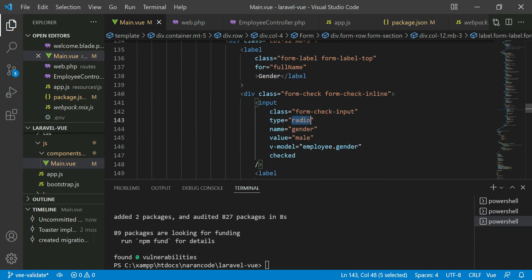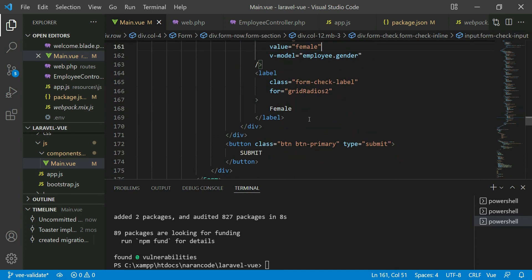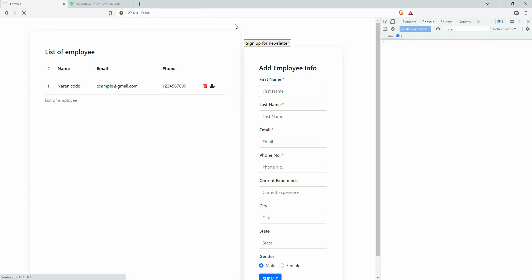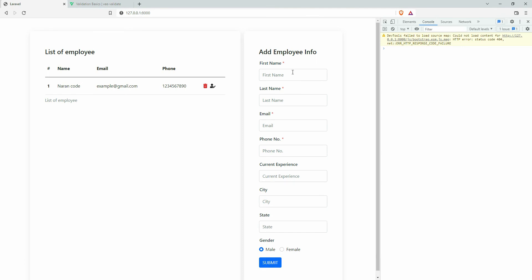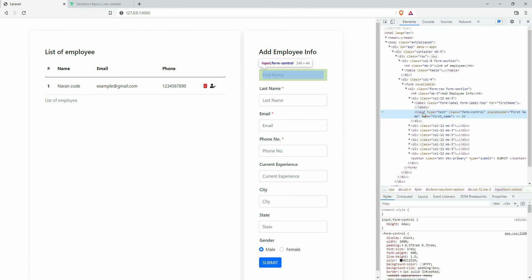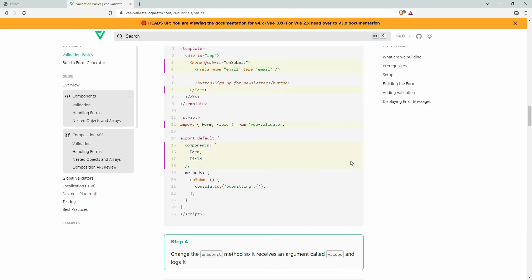For the gender we are using a radio button, so we'll handle that later. Let's get back to the form and refresh. The design looks the same. When we inspect, we can see the inputs are now handled by the Field component. Let's get back to the documentation.